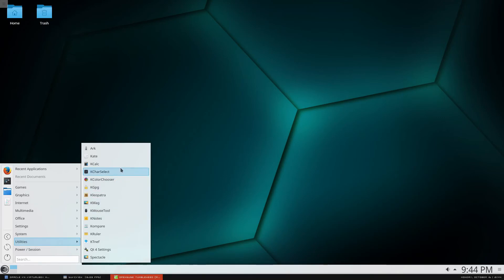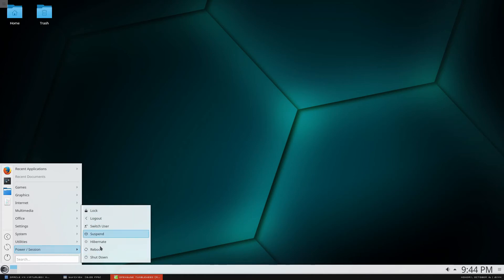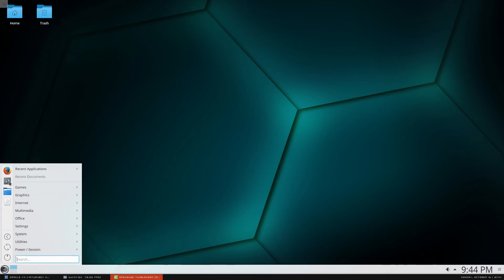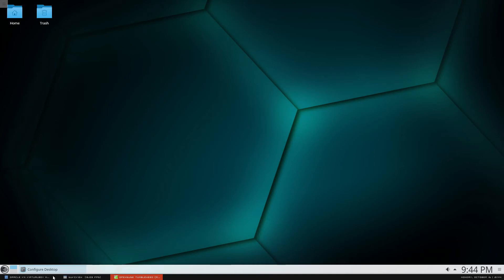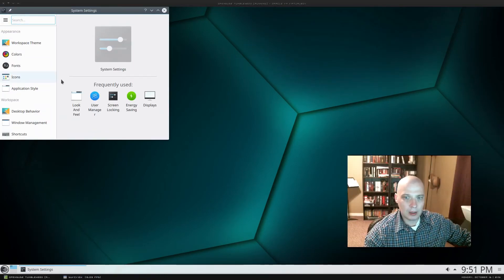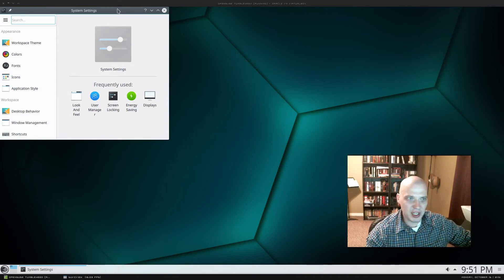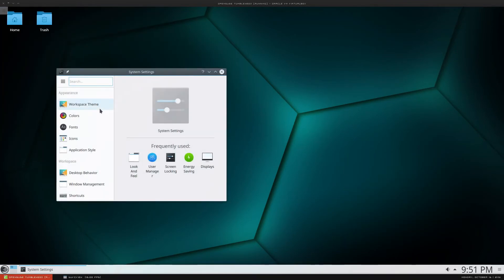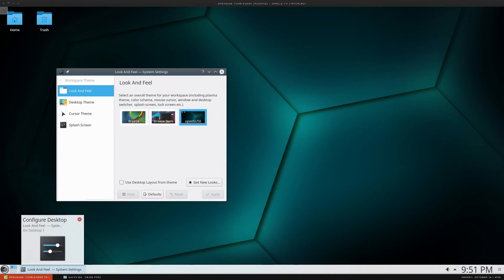We have a calculator, character selector, color chooser, a note-taking app, and Power Session for rebooting, logging out, or shutting down the system. So that's most of everything here. I'm going to click Configure Desktop to play around for a second. Let's see what themes are installed on OpenSUSE by default.